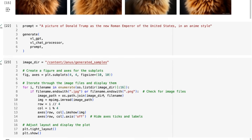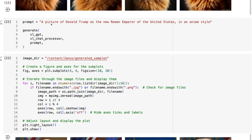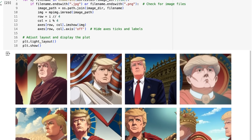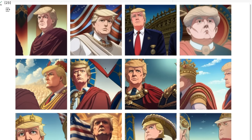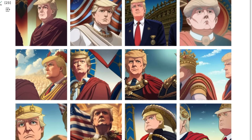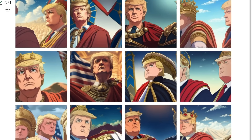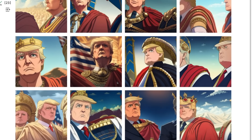Sure enough, plotting out the images, we got 16 ginger Maine Coon cats, each slightly different. You can do this for a whole bunch of different things — for example, asking for a picture of Donald Trump as the new Roman emperor of the United States in an anime style. Because it's not censored like a lot of the big models out there, it certainly understands who Donald Trump is, can come up with a representation, draw him in an anime way, and can even get the Roman elements and the United States elements both into the picture — quite impressive for a non-diffusion system. You can certainly generate lots of cartoons and anime with this. It's not censored, so use at your own risk.